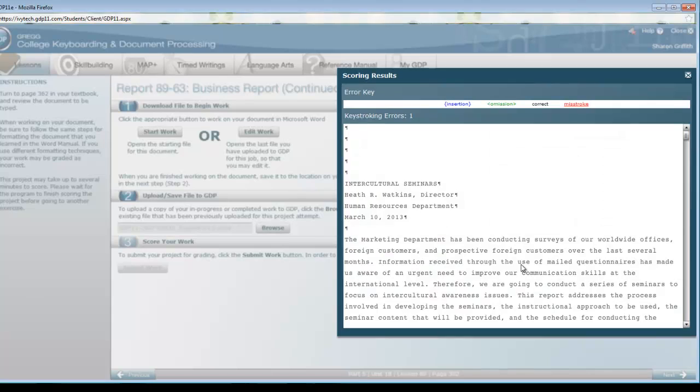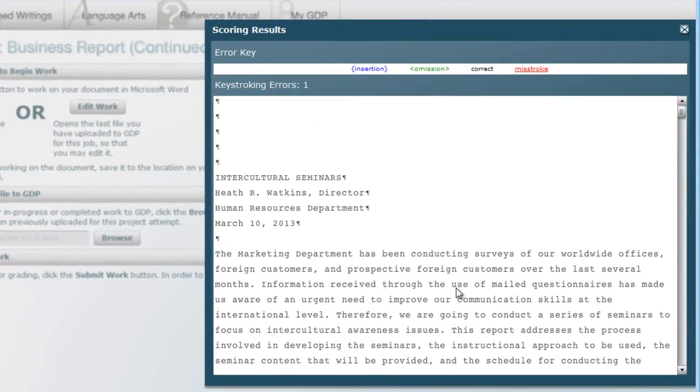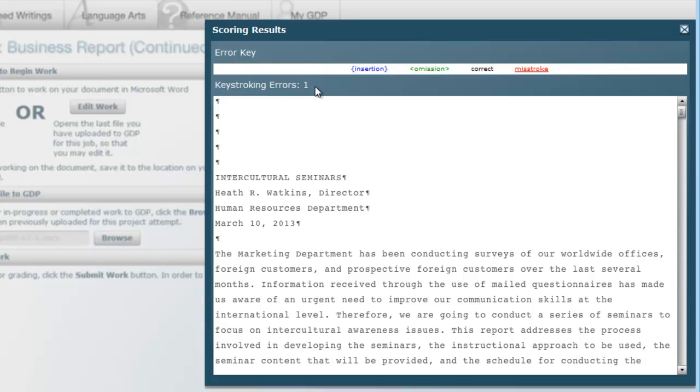When it scored my document I still have just that one error from the page break that I needed to insert in my document. So be sure that you have corrected all of your GDP keystroking errors to zero. And then you are finished with the body of the report.